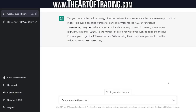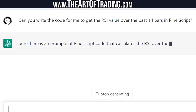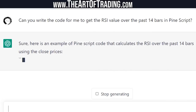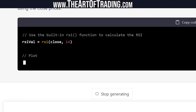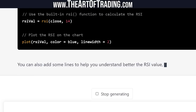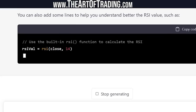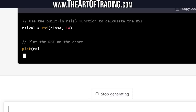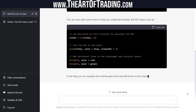Can you write the code for me to get the RSI value over the past 14 bars in Pinescript? It provided an example calculating the RSI over 14 bars using closing prices, but again that is old Pinescript syntax. Not a great start. It also added some lines for oversold and overbought levels — again not incorrect, but old syntax. That is for an old version of Pinescript.